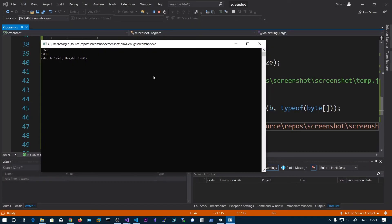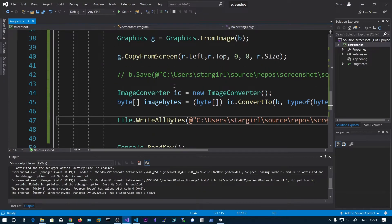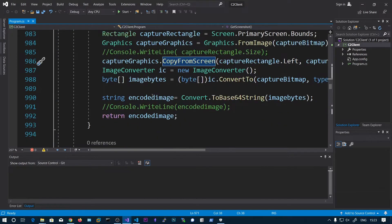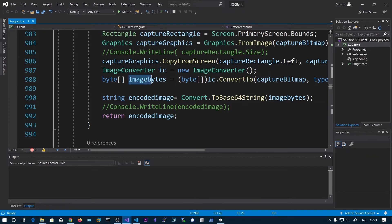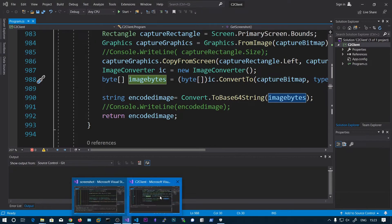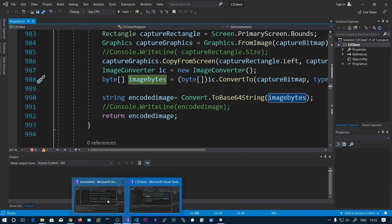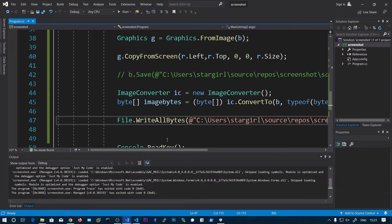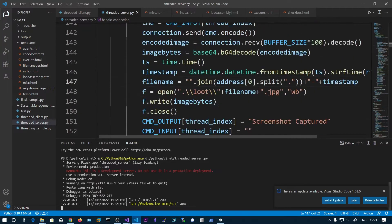So we can successfully convert this bitmap into byte array. So now what I have done is I have converted this into the base64 encoding string. So this byte array to base64 encoding string, so I can easily transfer this to our server.